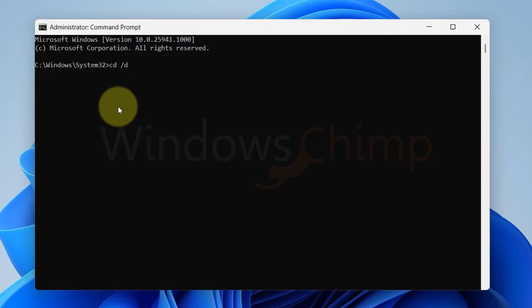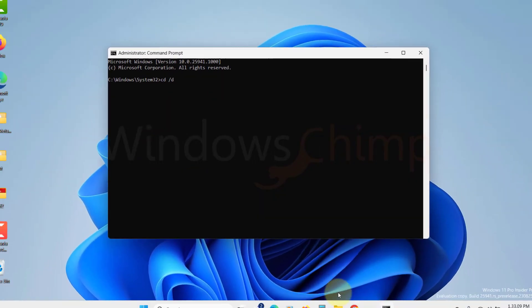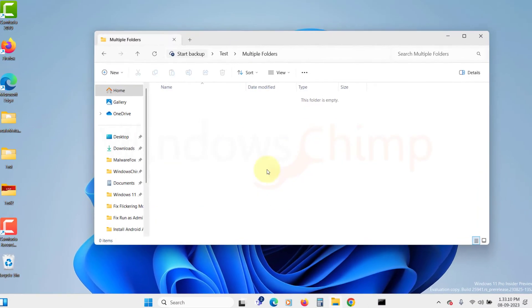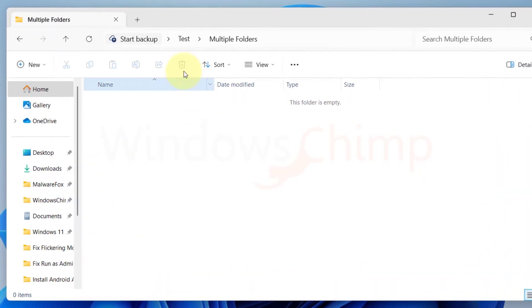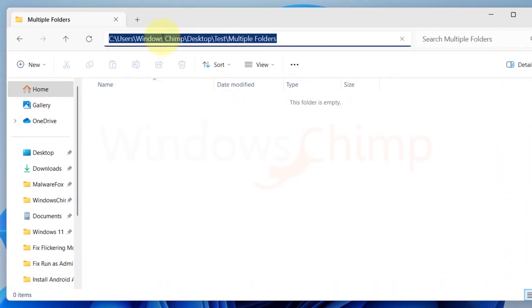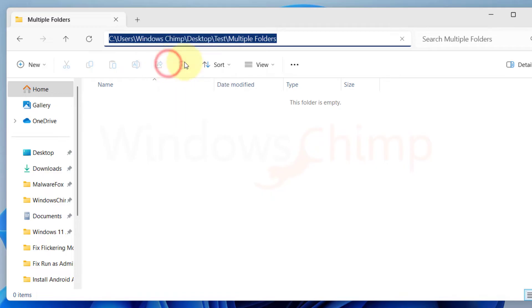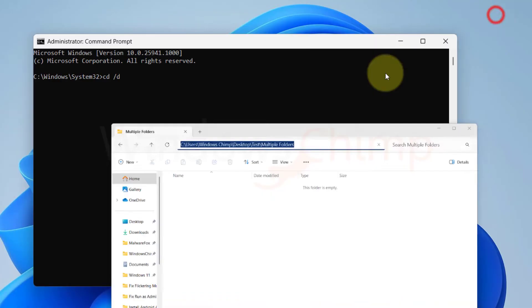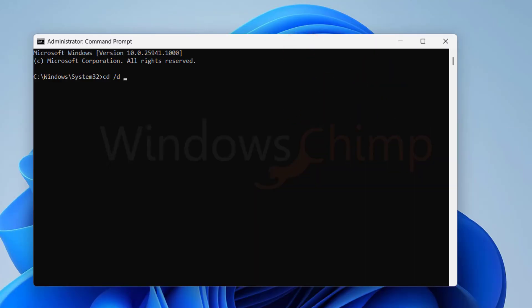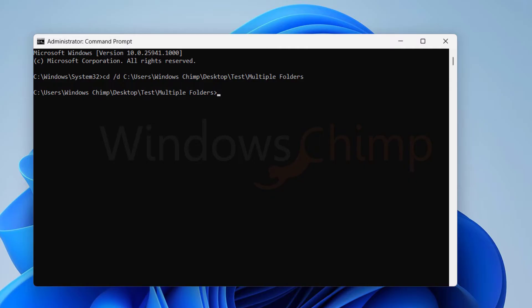If you find trouble in writing the address, you can simply open the folder in File Explorer. Click here, then you can copy the address. Now paste the address in the Command Prompt. Now hit Enter. You will reach the location where you want to create the folders.